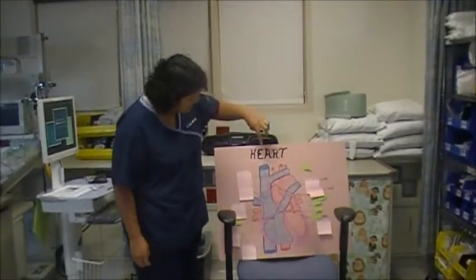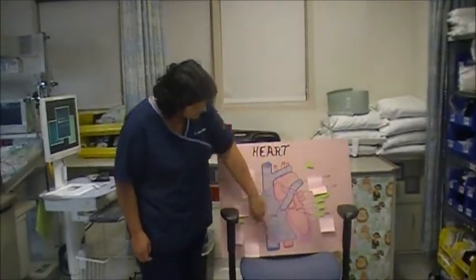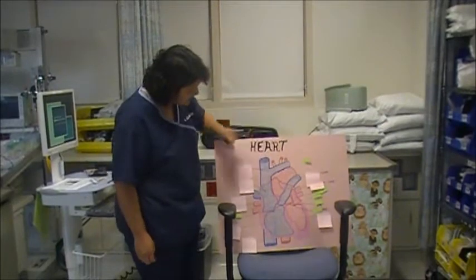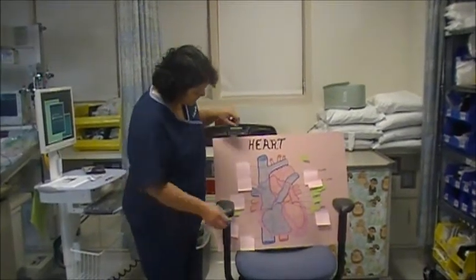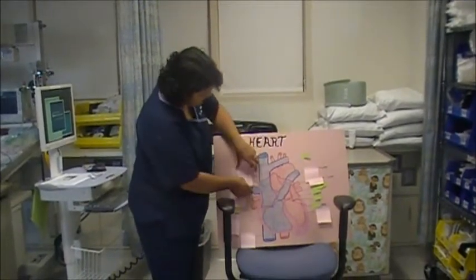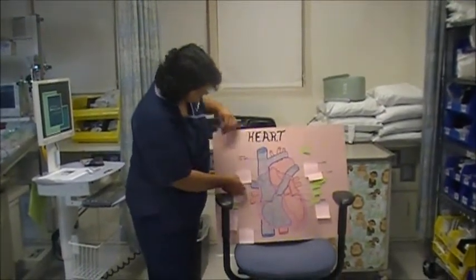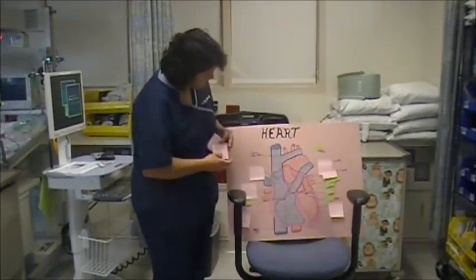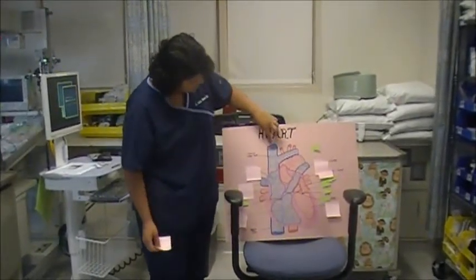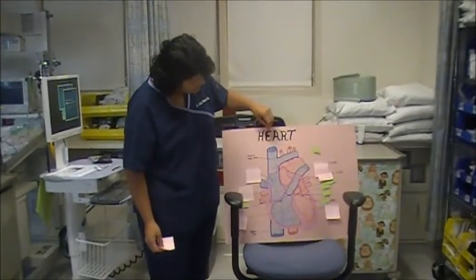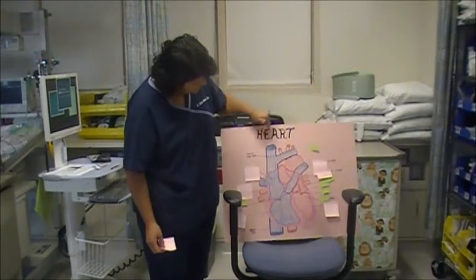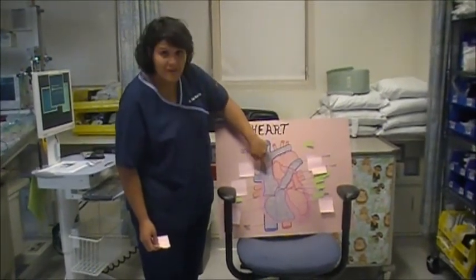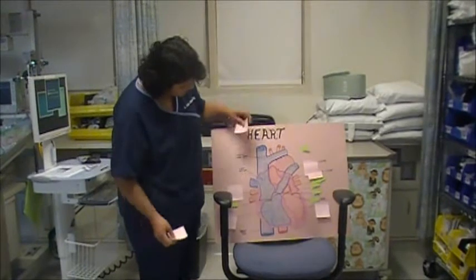So does anybody remember what these are right here? The inferior and superior vena cava. That's the superior vena cava and the inferior. So the blue is deoxygenated blood that comes in, and it comes into the right atrium.